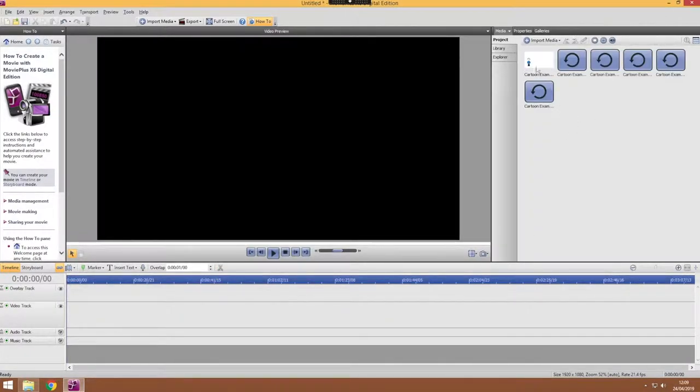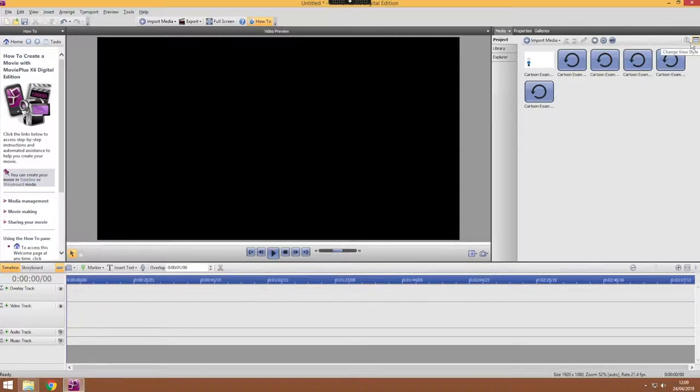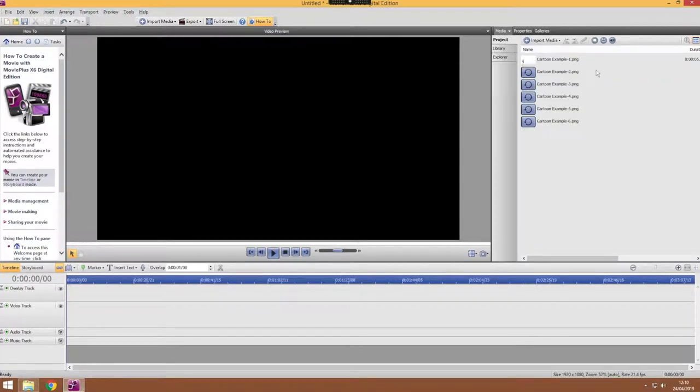Now they're not always added in the correct order and it can be difficult to see that. So here we can change the view style for our media and we can make sure that we're getting them in the right order.